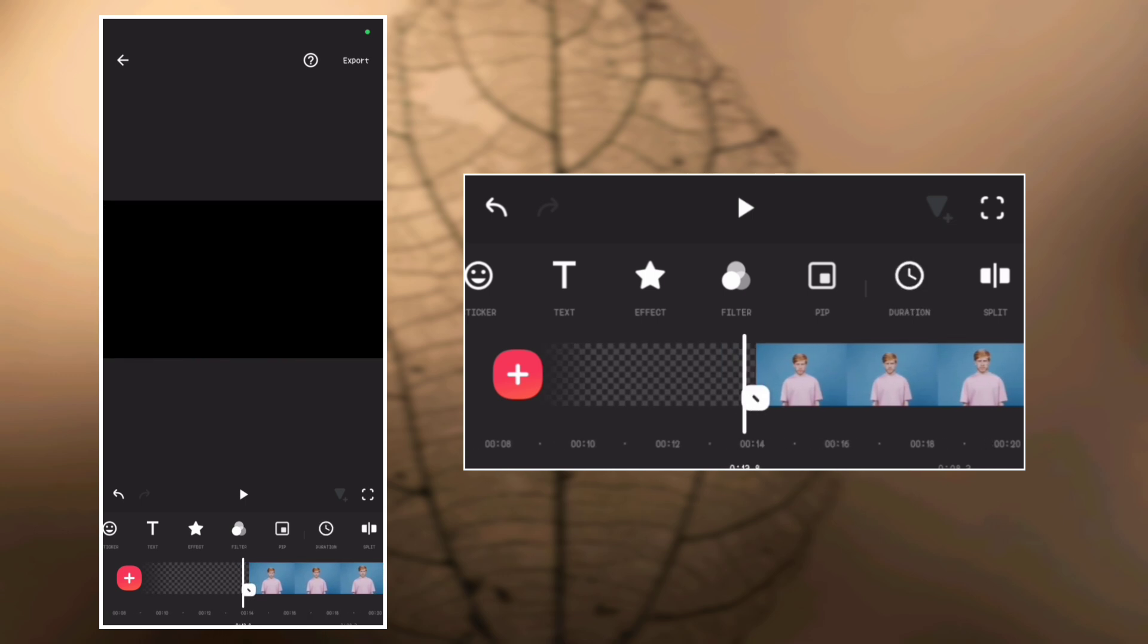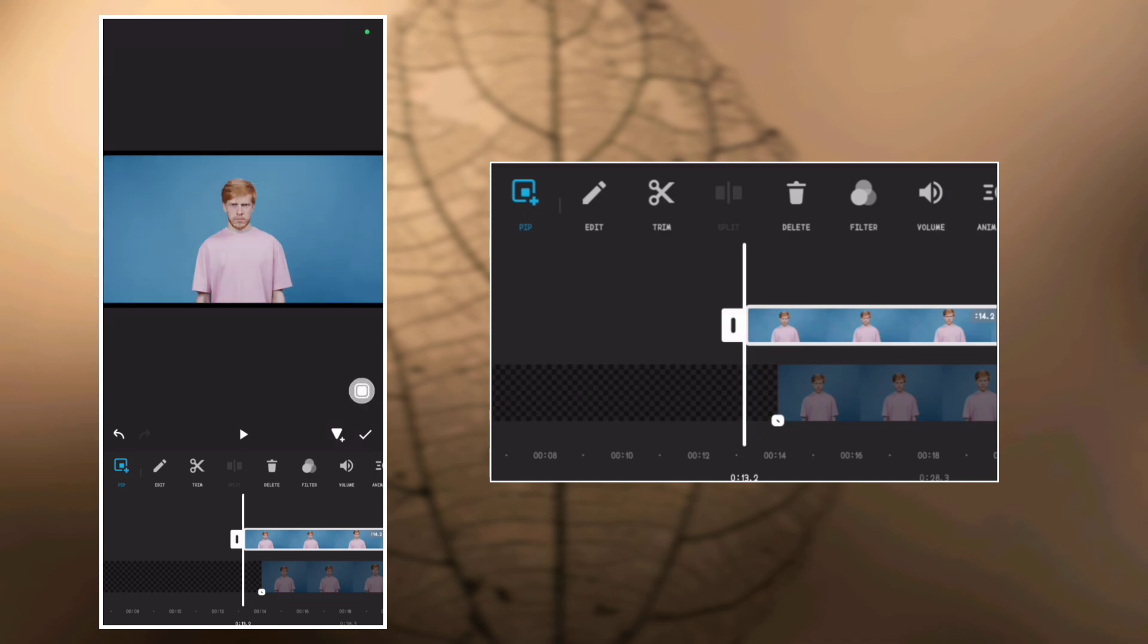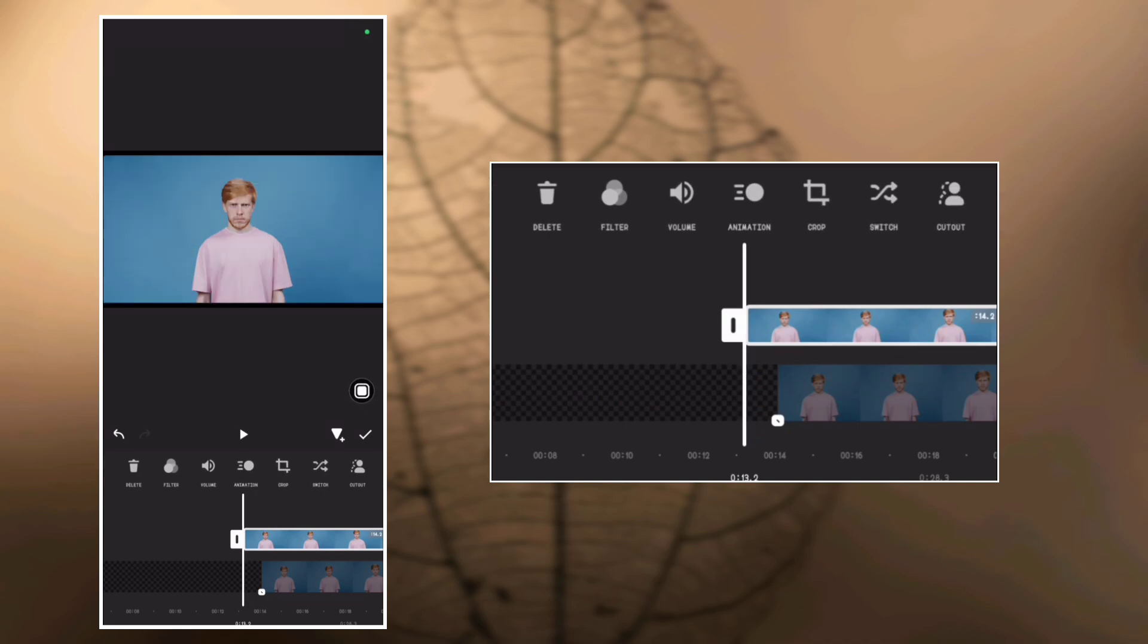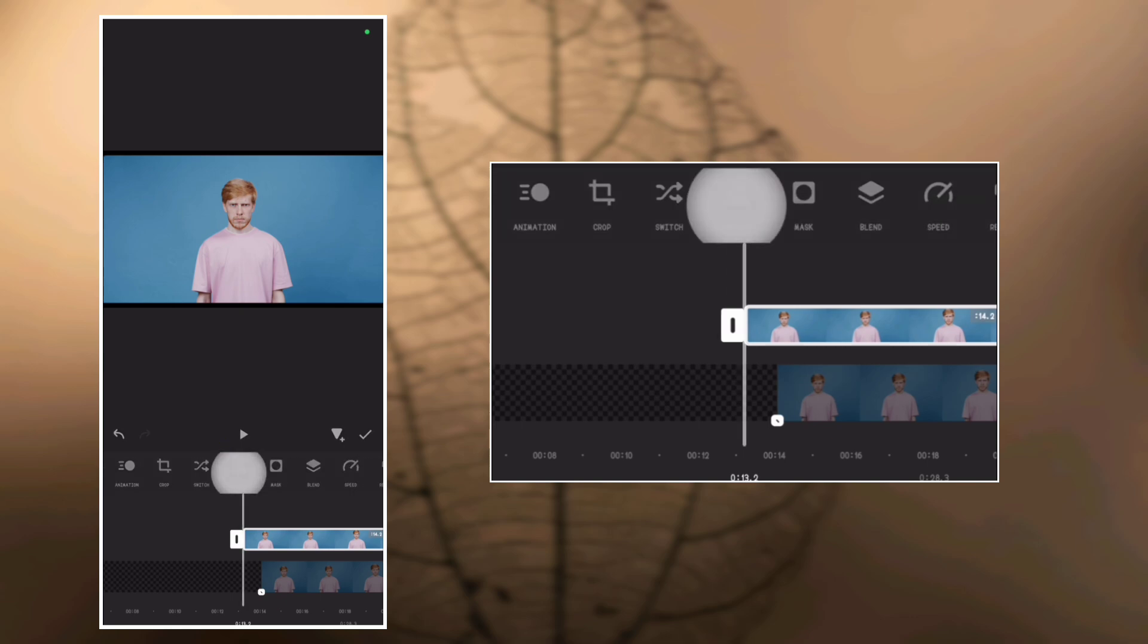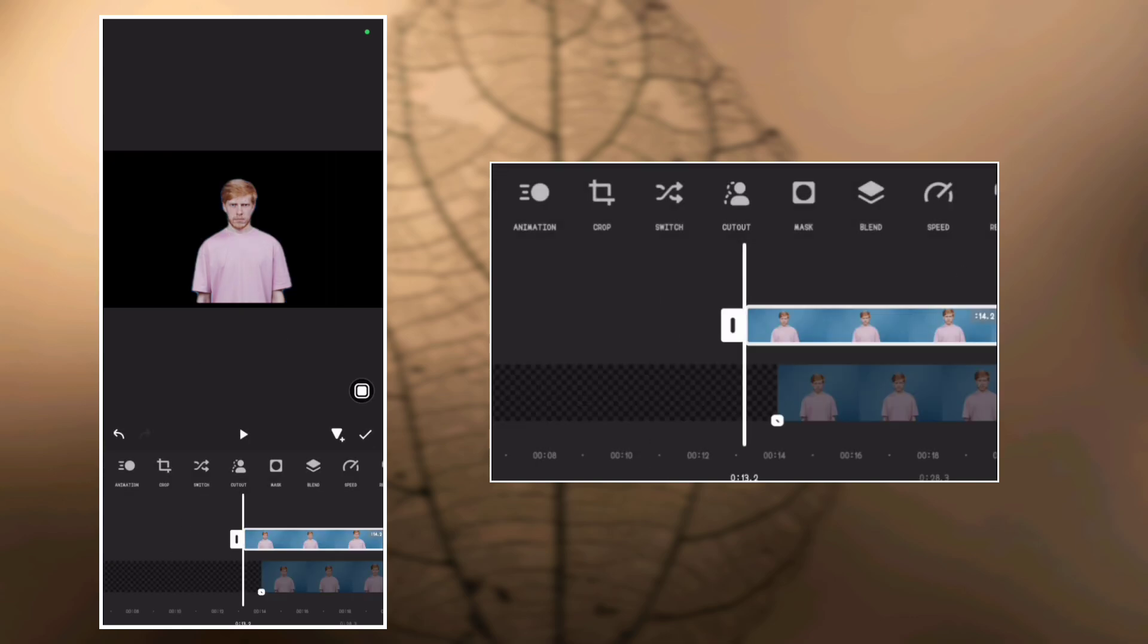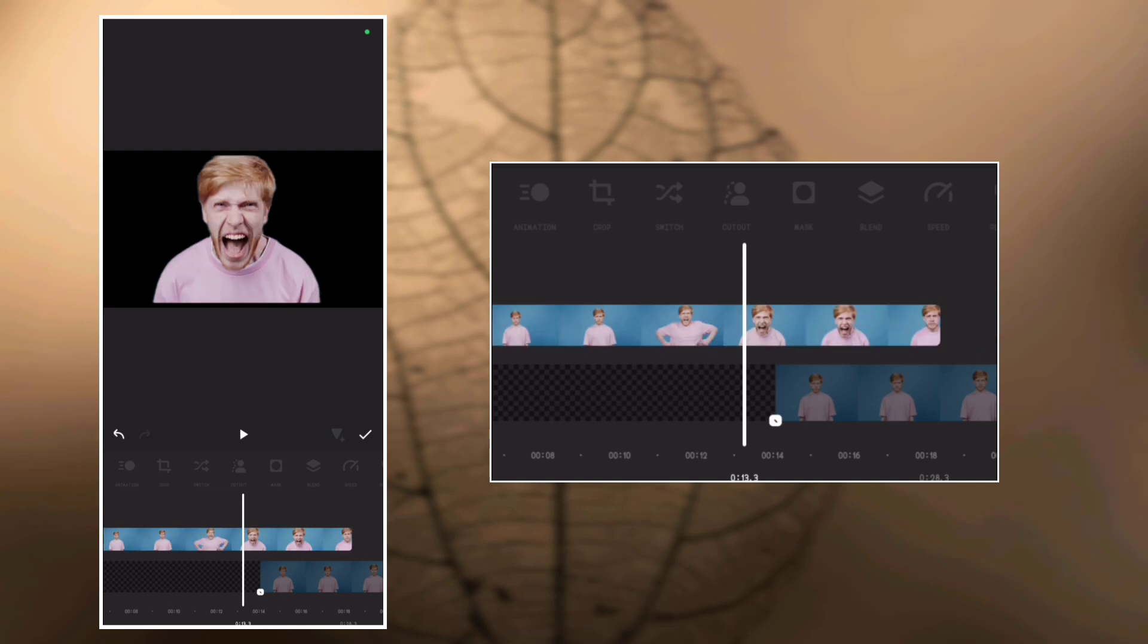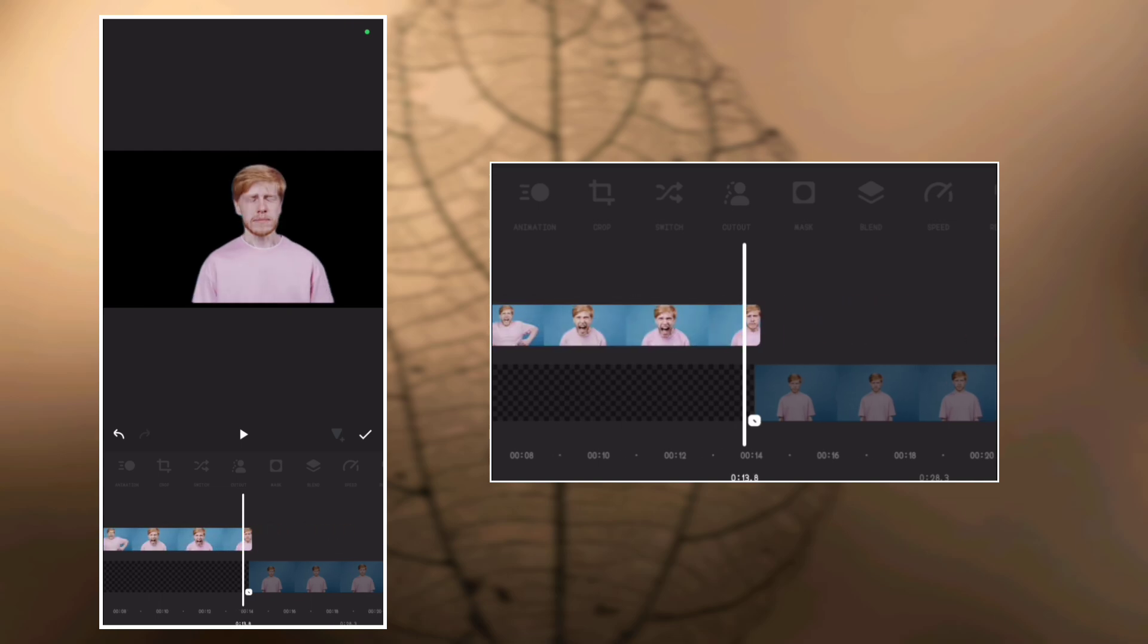On the blank video, go to PIP and overlay the video again. Make it full screen. Now, let's go to cut out to remove the background. Select cut out again and the background will be removed. Now place the overlay video on the blank video.